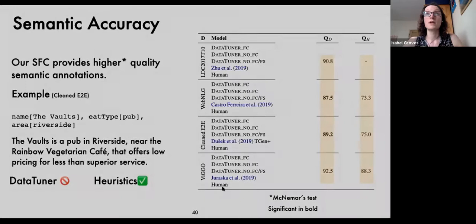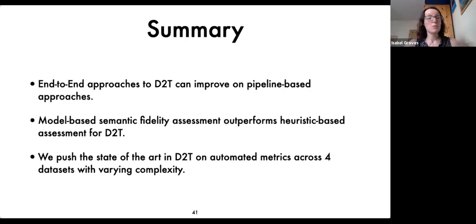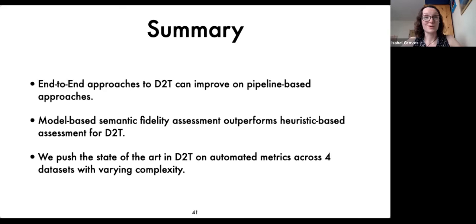To conclude, we've shown that an end-to-end approach to data-to-text generation can improve over pipeline approaches in both fluency and accuracy of the content conveyed. We've also shown that this model-based assessment of semantic fidelity can outperform heuristic-based assessment, making it a viable alternative. Our code to reproduce this is available on GitHub, and there's a summary blog as well. Thank you.